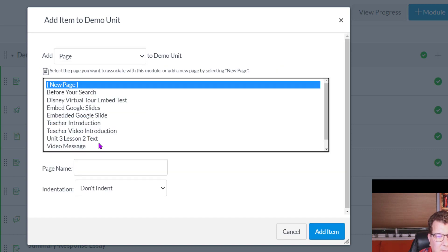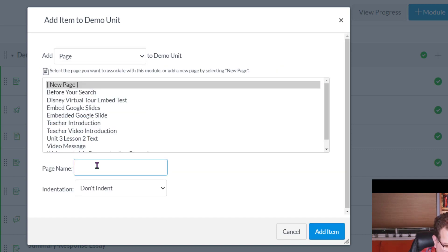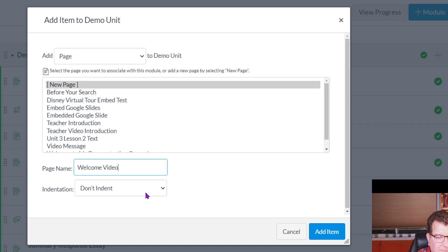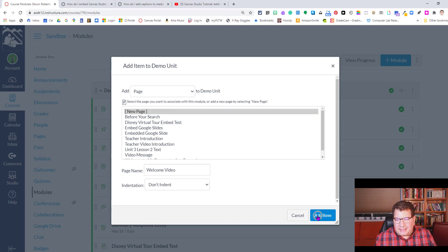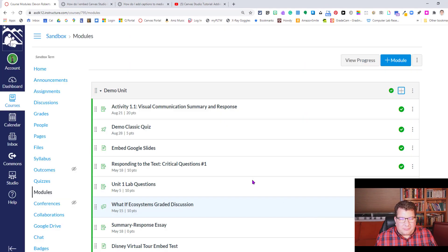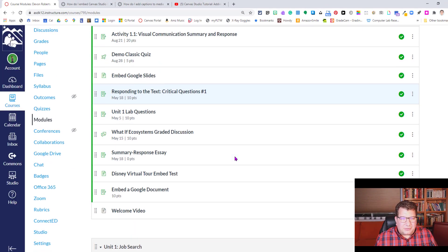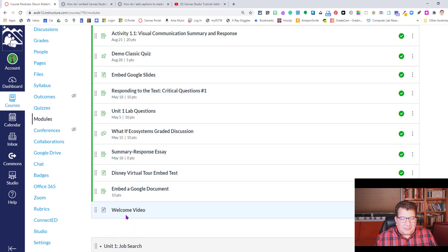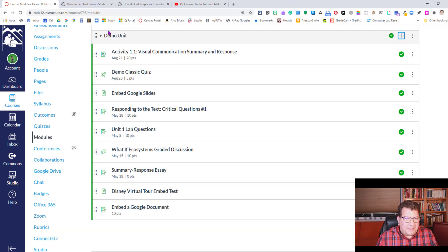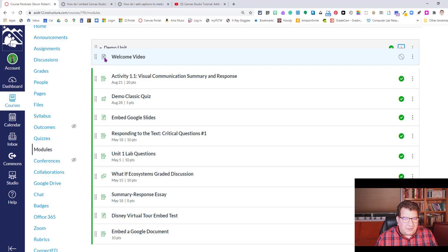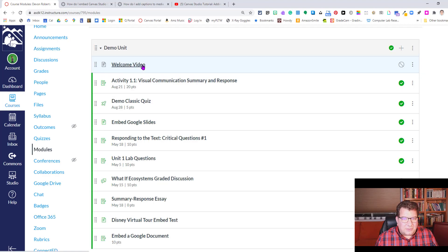I'm going to select a new page and this one I will say welcome video. I'm going to click the add item button in the bottom right. And if we scroll down to the bottom of our module, we'll see the welcome video there. Now I might want to take the waffle bar and drag it up so it's the very top because it is a welcome video.